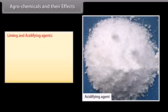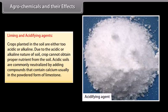Liming and acidifying agents: crops planted in soil that is either too acidic or alkaline cannot obtain proper nutrients from the soil. Acidic soils are commonly neutralized by adding compounds that contain calcium, usually in the powdered form of limestone.